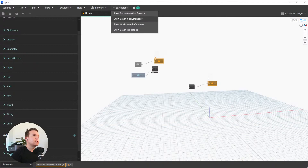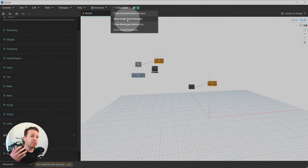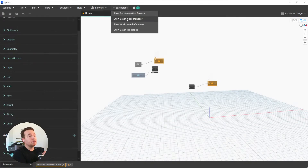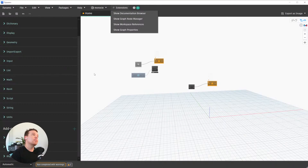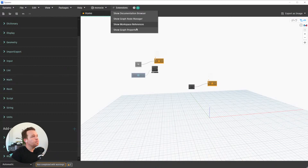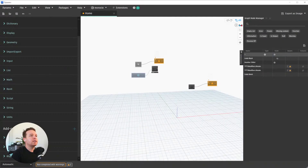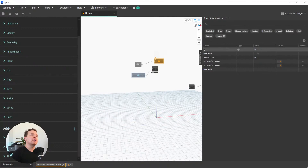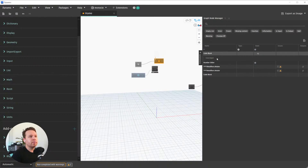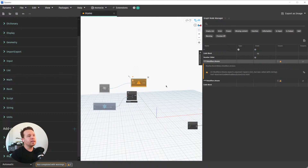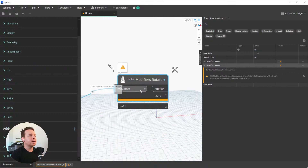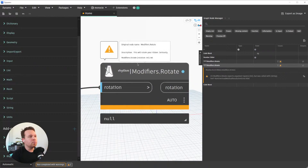A big new addition: if we navigate to Extensions, there is a new extension called Graph Node Manager. In Dynamo, there are packages that add functionality to your library, and there are also extensions that tap into Dynamo's API to do really cool things. If we click on Graph Node Manager, we now have a whole UI panel on the right that helps us review our Dynamo graphs — we can look at all these different values, see where they come from, see if there's an error. Clicking on a node will zoom and center the workspace around it.